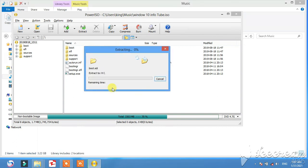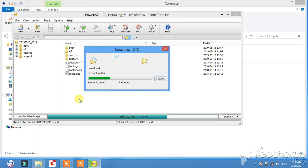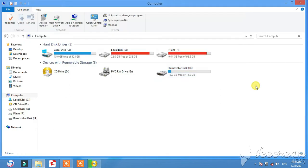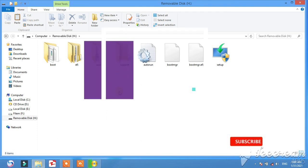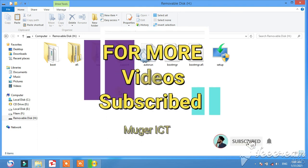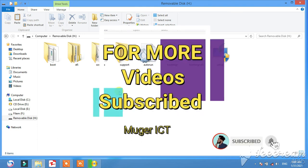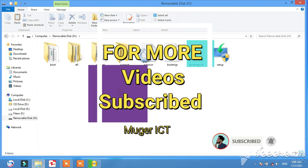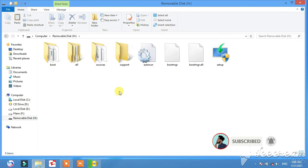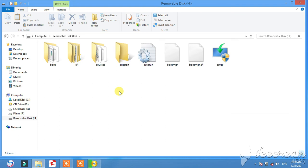If you have any questions about computer formatting, please like, share, and subscribe. That's the end of the video. See you in the next video.